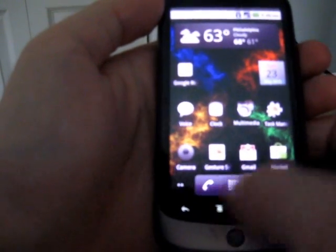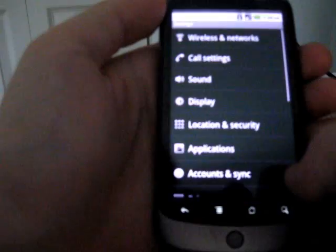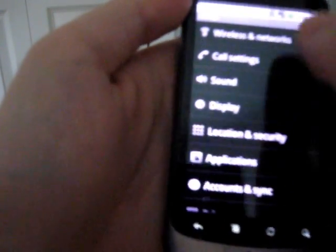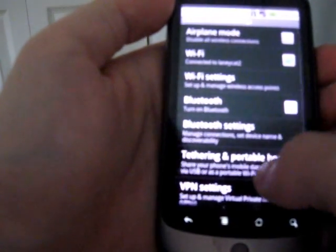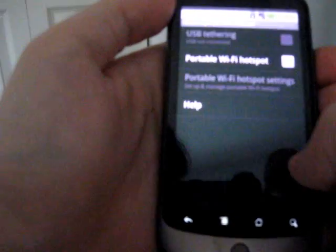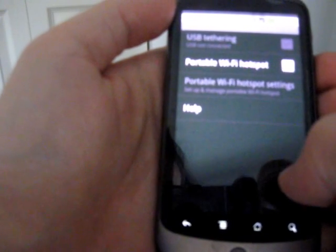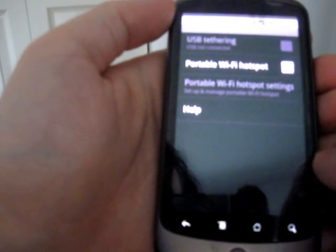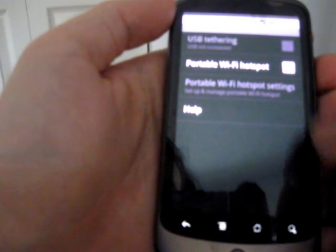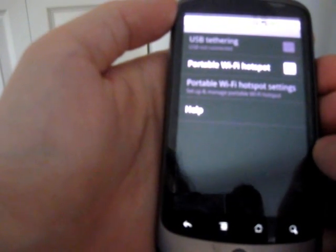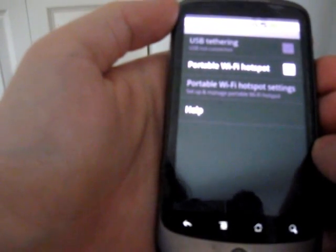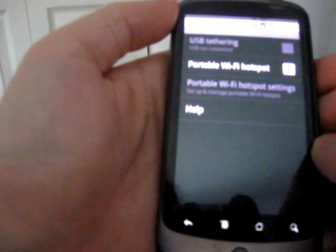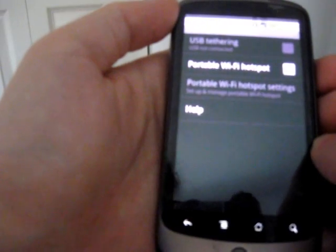Now let's take a look at some of the settings. Probably the most exciting one is if you go into wireless networks, you'll find that you've got tethering and portable WiFi hotspot. That'll let you either plug in a computer with a USB cable and share your 3G connection with that computer, or as the portable WiFi hotspot, it'll actually change the WiFi so instead of receiving WiFi signals, it transmits WiFi signals, so you can share your 3G access with any computers that are linked.